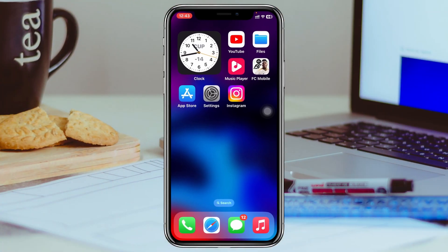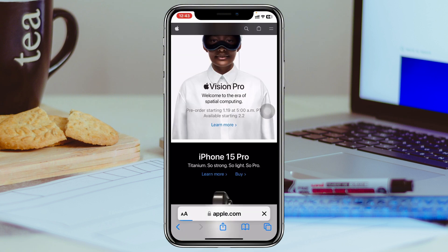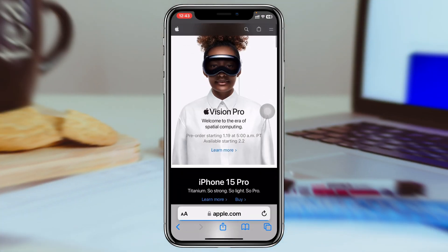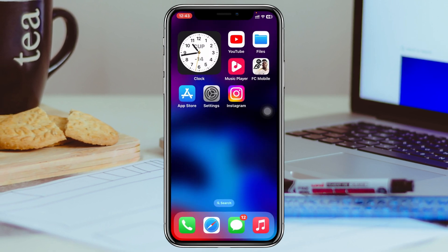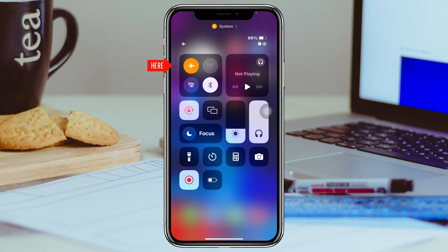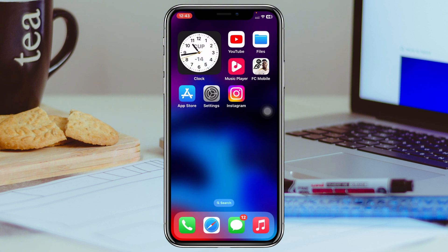The very first thing you have to do is check your internet connection, because this problem commonly happens due to internet issues. Go ahead and open up a browser of your choice, go to any website, and see if the website is actually loading or not. If the website is not loading, that means you have an internet problem. Swipe down from the top, enable airplane mode for 10 to 20 seconds, and then turn it back off.